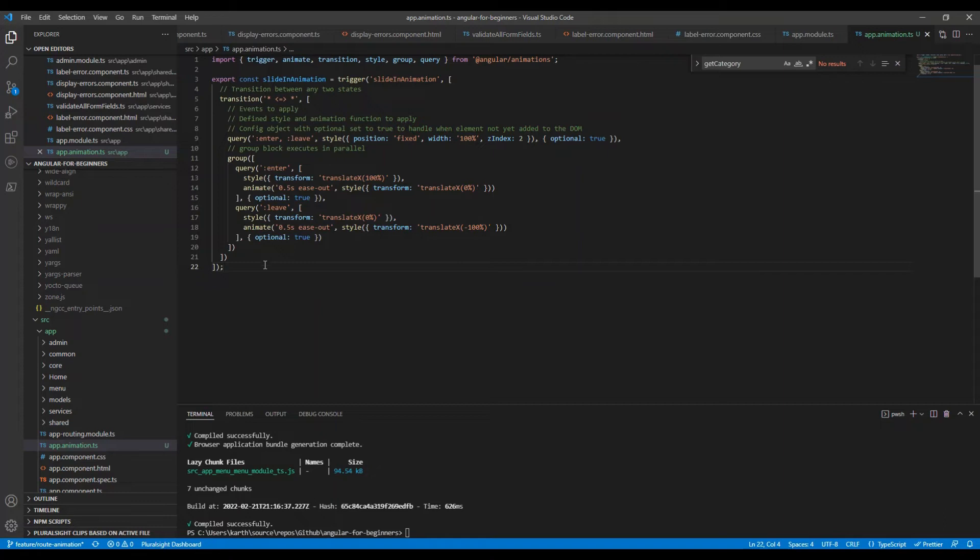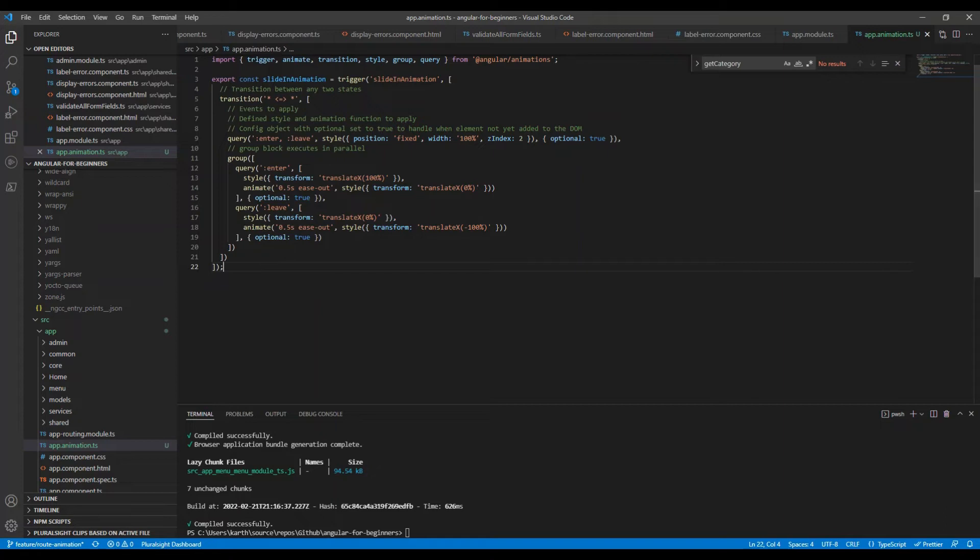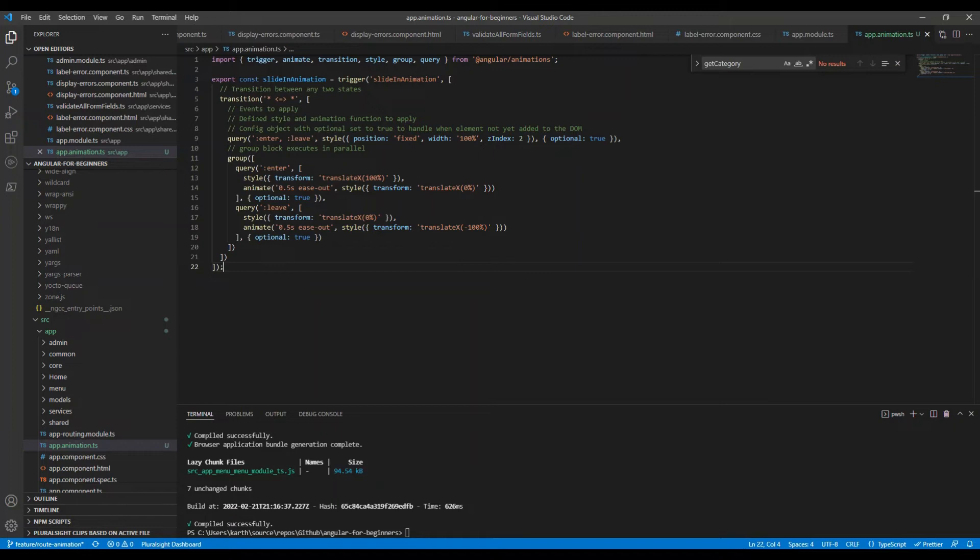This query uses :enter to select any newly inserted elements, which means routing to the component template we are routing to. The second argument is the animation sequence. Here we used the easy transition for a specified number of seconds, transforming the elements by translating them on the x-axis, basically sliding it horizontally from right towards left.